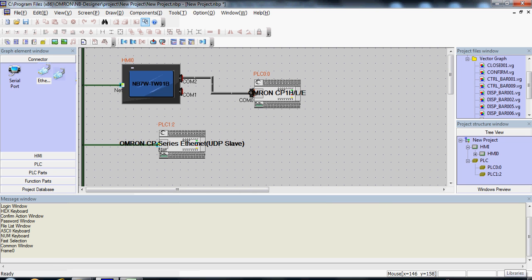And now you're connected. The project is ready to go and communicate between your two PLCs and your HMI. Thank you and stay tuned for more Omron Quick Tip videos.